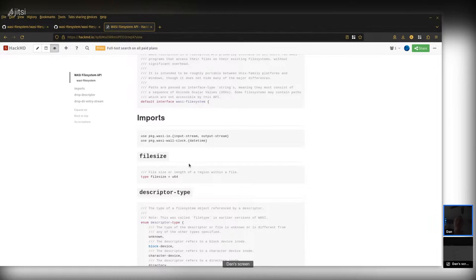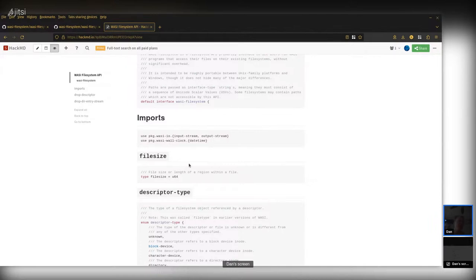Previously, WASI had another type called plain size, which was U32 because the API was written for WASM32. But WASM64 is also coming, and there was a question of whether we'd have two different WASI APIs — one where size (the equivalent of C's size_t or Rust's usize) would be different — giving us WASI for WASM32 and WASI for WASM64.